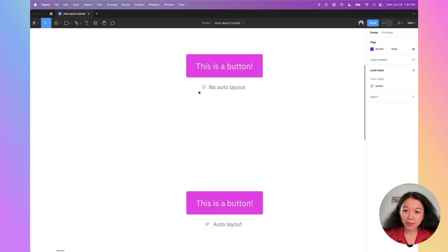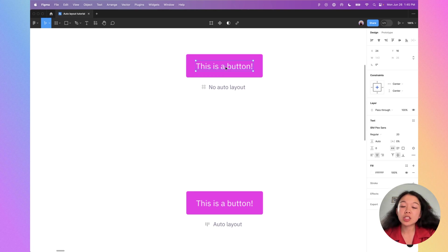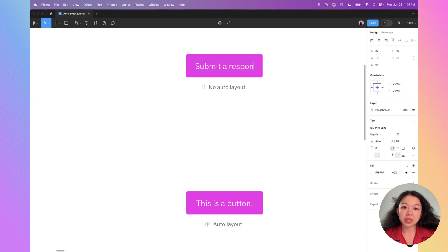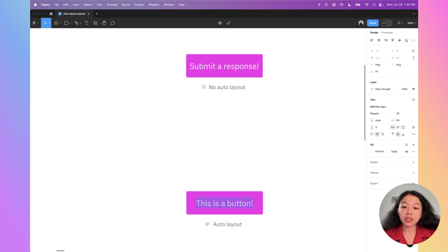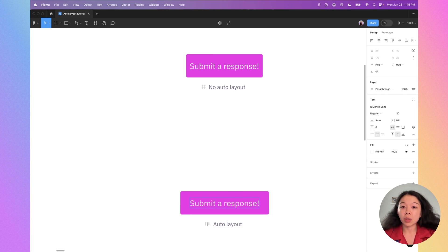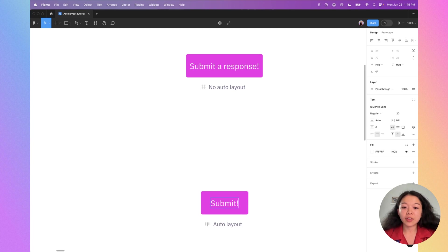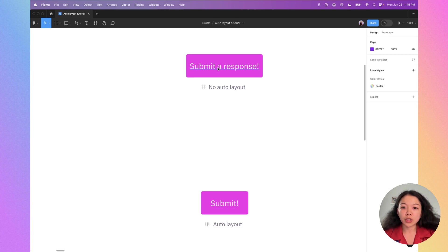The button at the top does not have auto layout and the button on the bottom does. When I change the text within the button on the top, you'll notice that the frame does not resize. Whereas if I change the text down here, you'll notice that the button grows in size according to what is within it. It also shrinks if I make the text shorter.